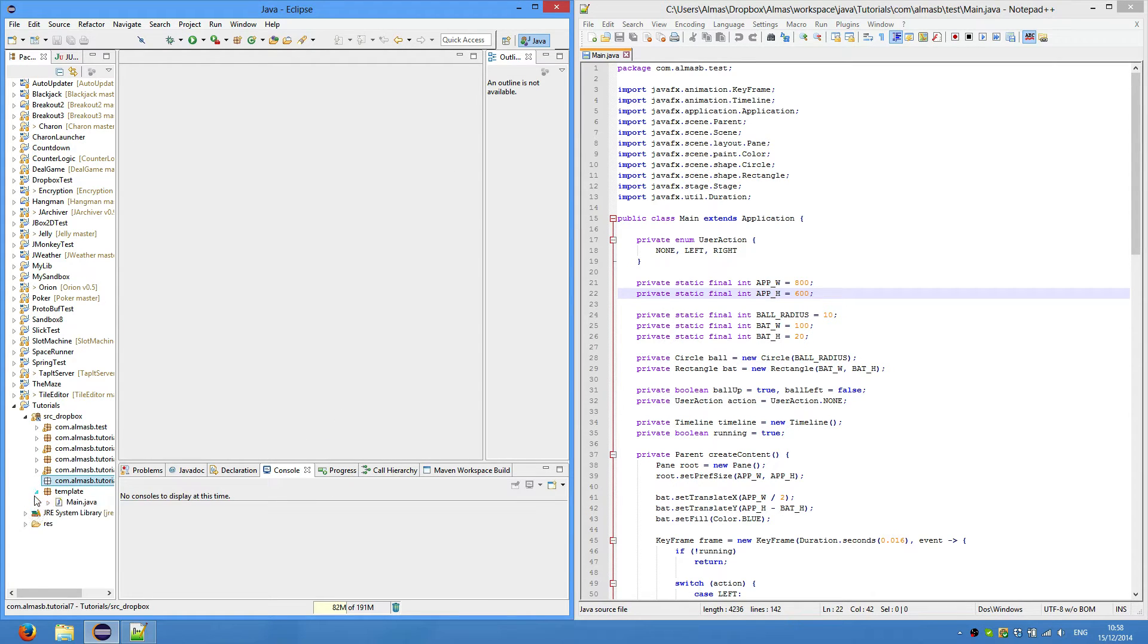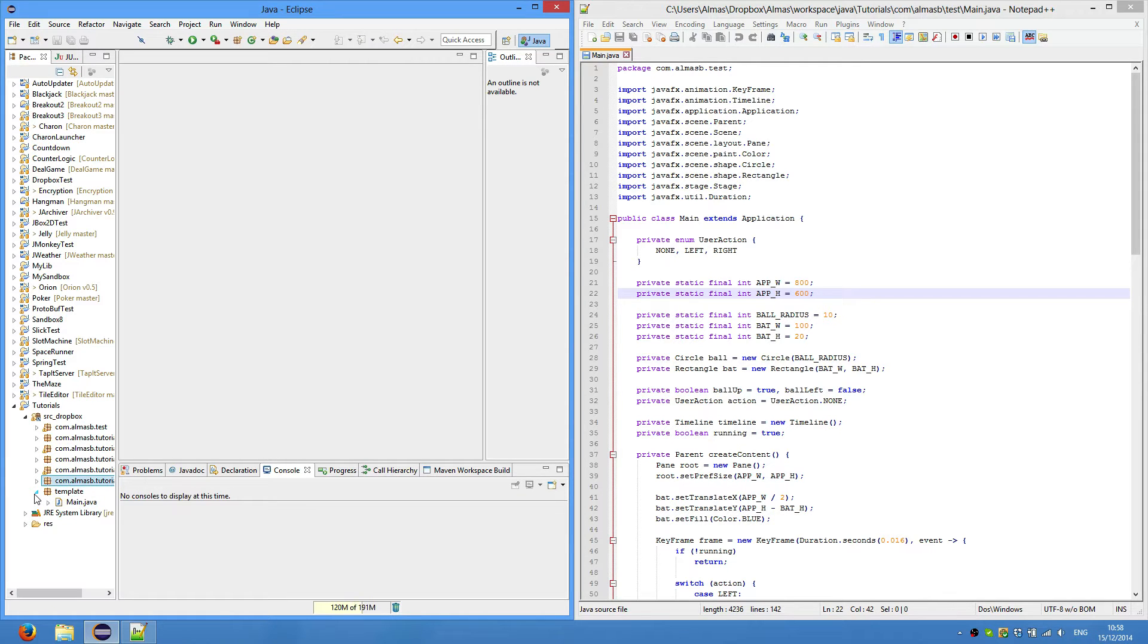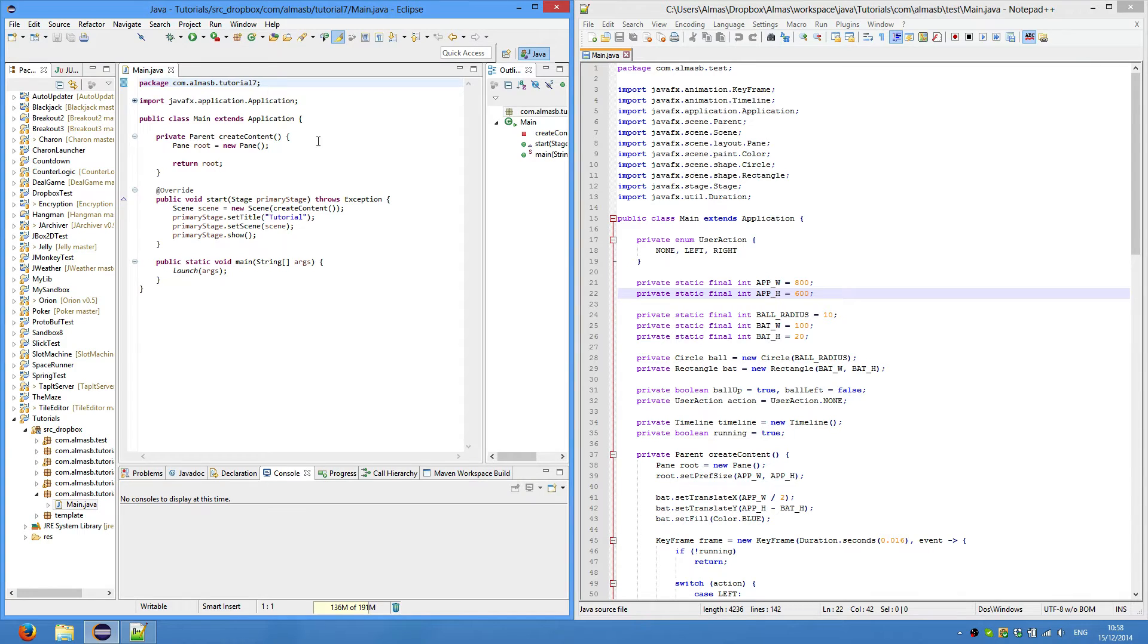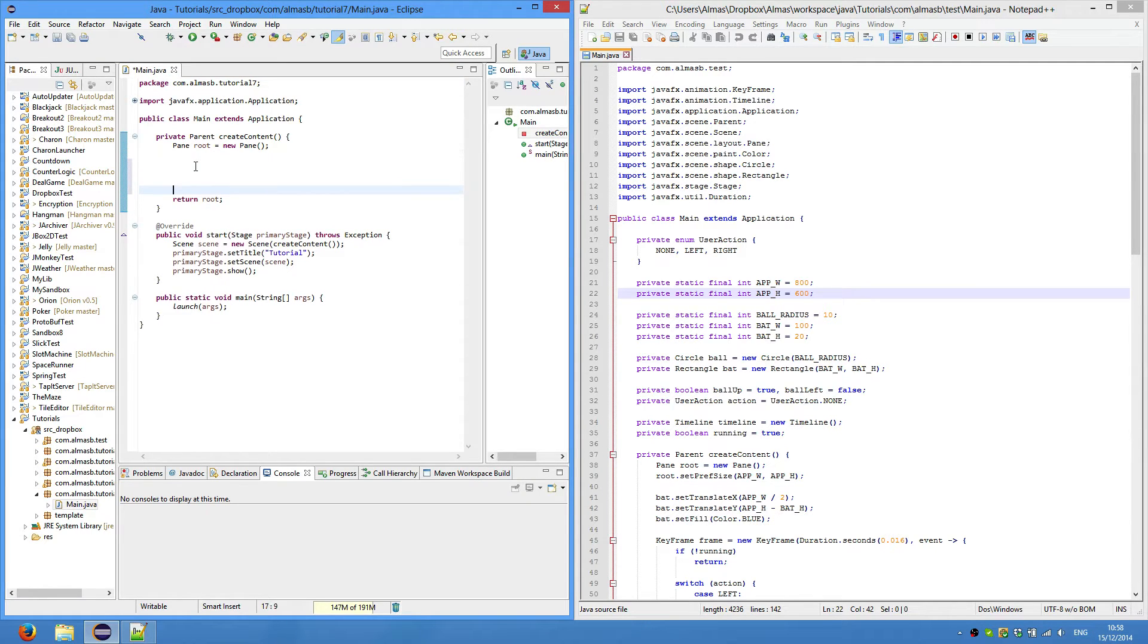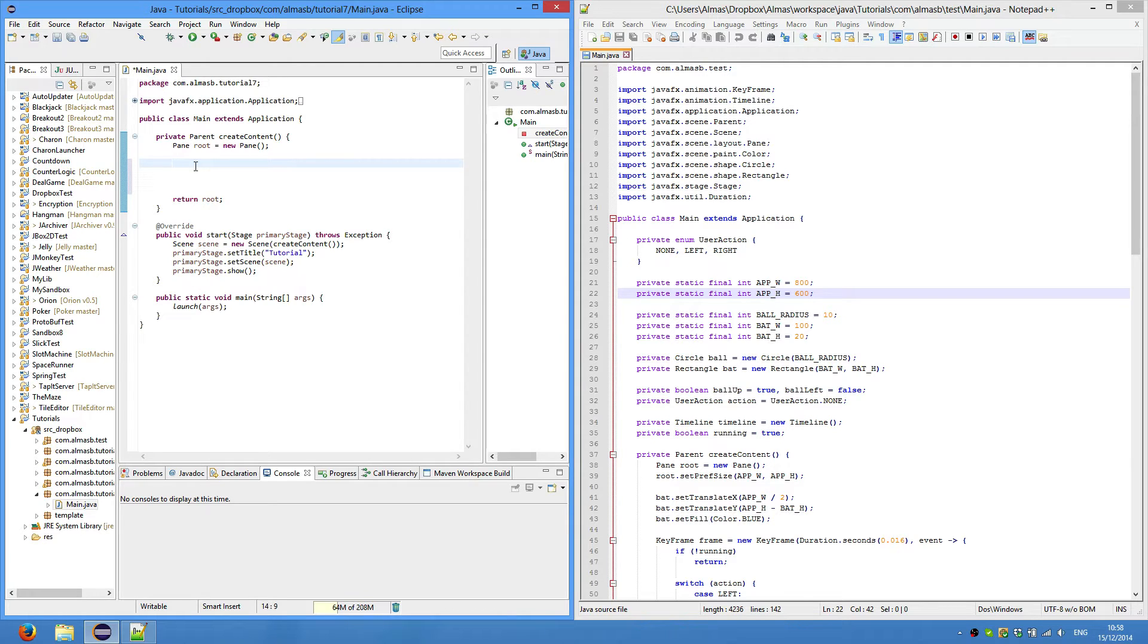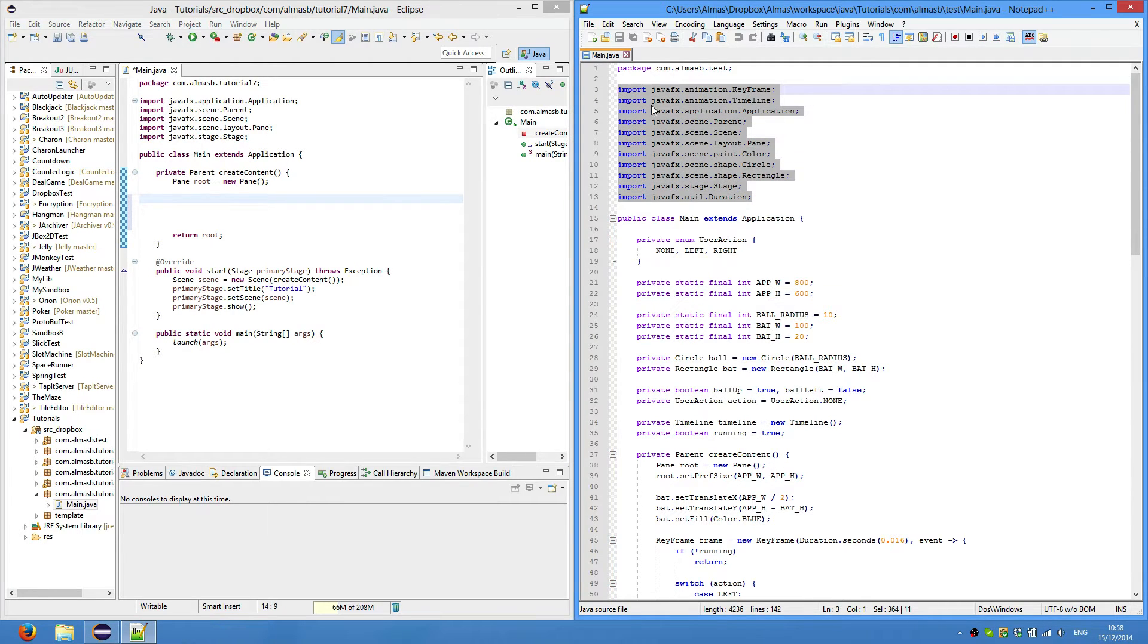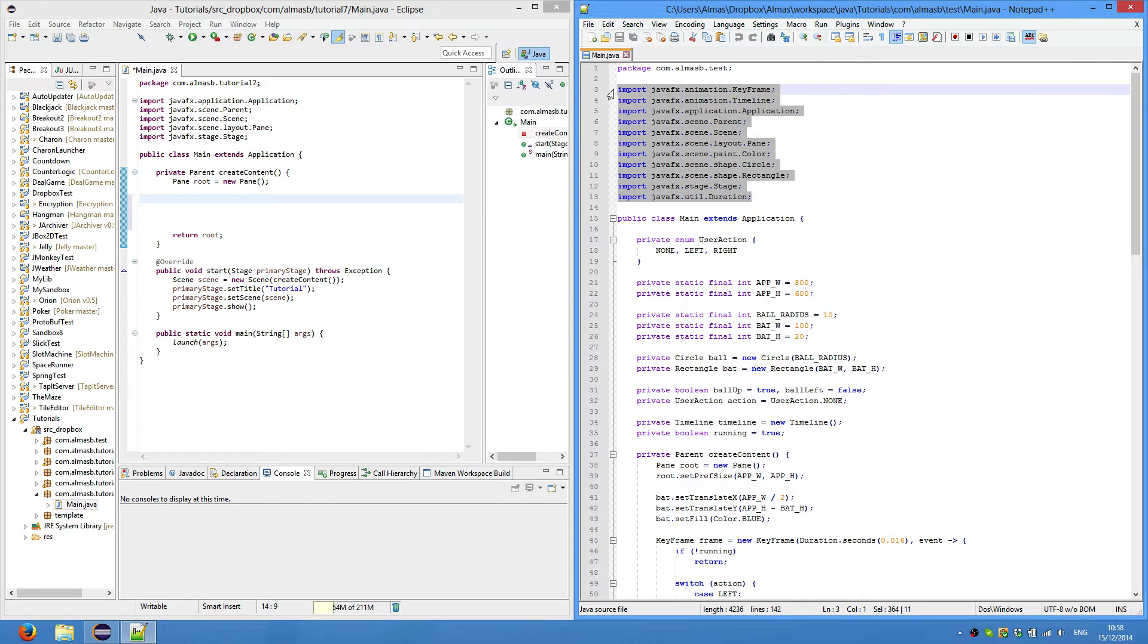Go to your template, copy main and put it into your newly created package. You should have something like this - we created this template in tutorial 4. If you haven't done them, go back there or just type that manually. At this point, you'll want to pause the video and then just copy all these imports.